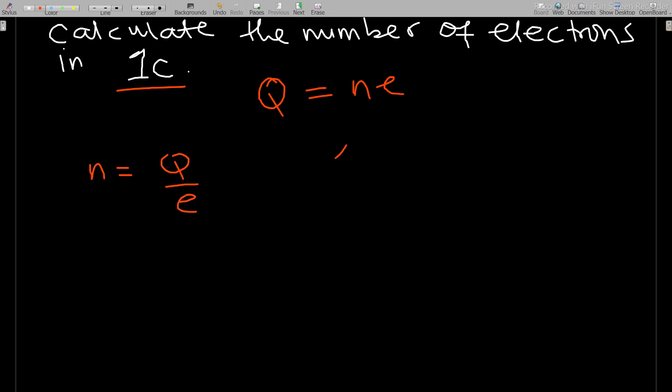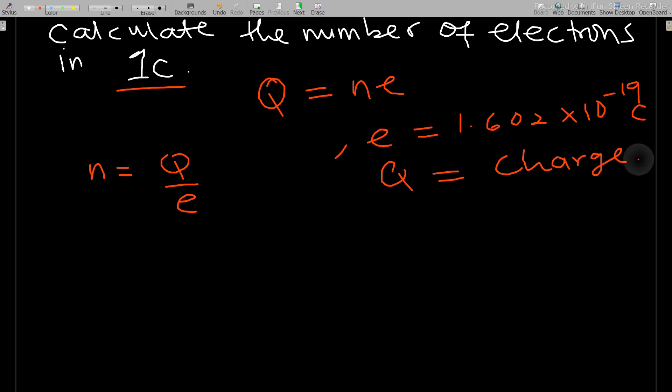We know that e is equal to 1.602 times 10 to the negative 19 coulombs, and Q is the charge given. The charge that is given to us here is one coulomb, so the number of electrons is simply equal to one coulomb over e.